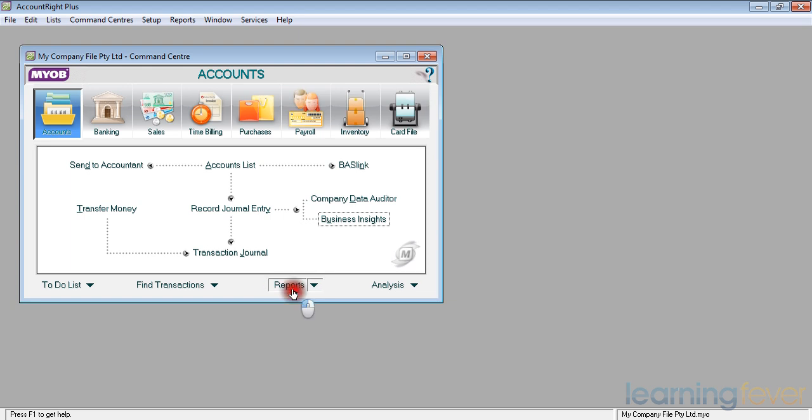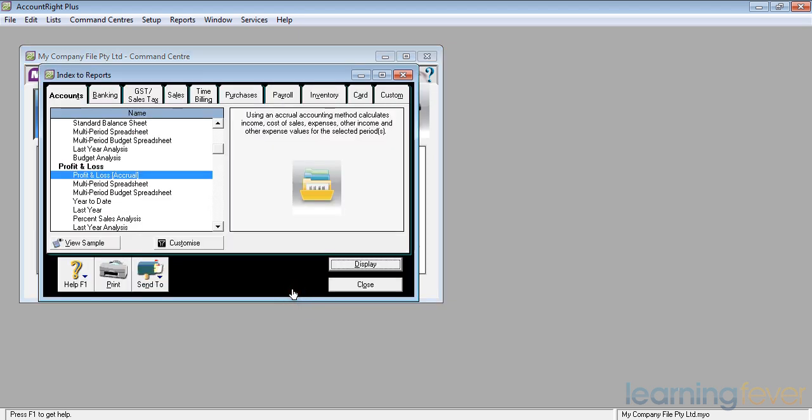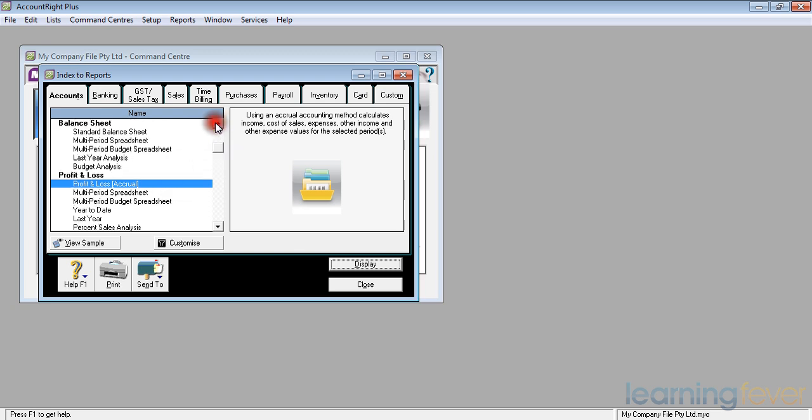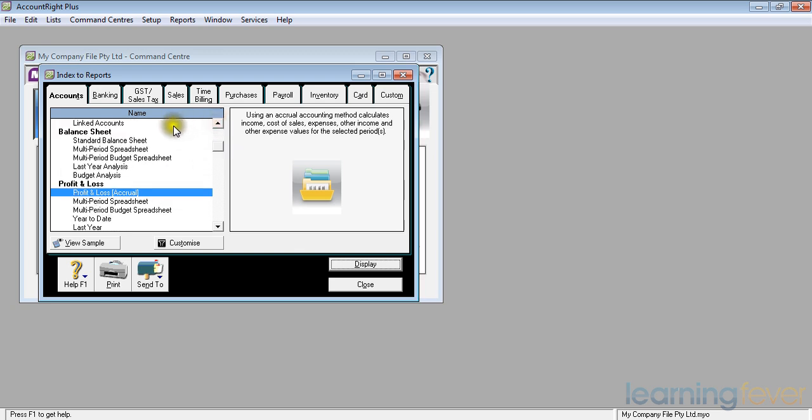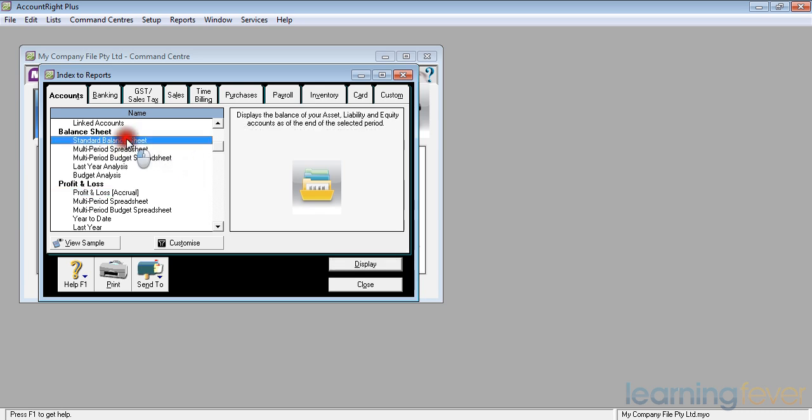The next report we're going to look at is the balance sheet. The last one was a profit and loss accrual account. The balance sheet comes before that. And we have here a standard balance sheet. We'll use that one for today.